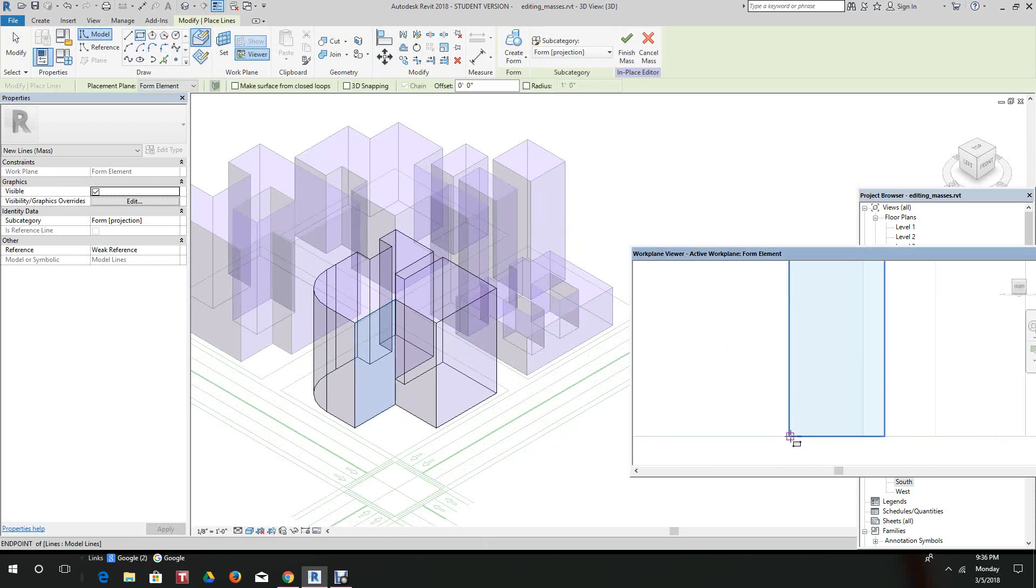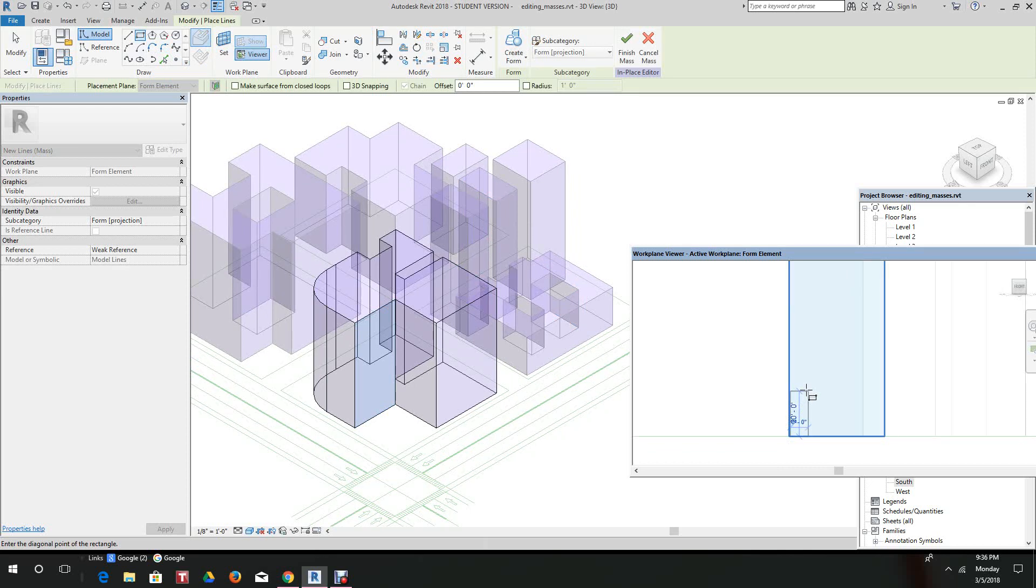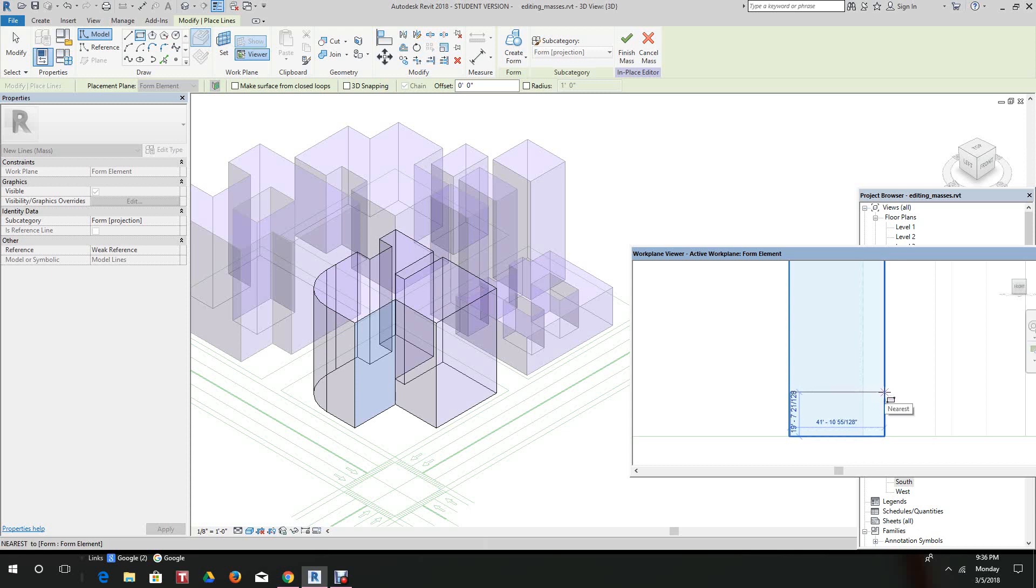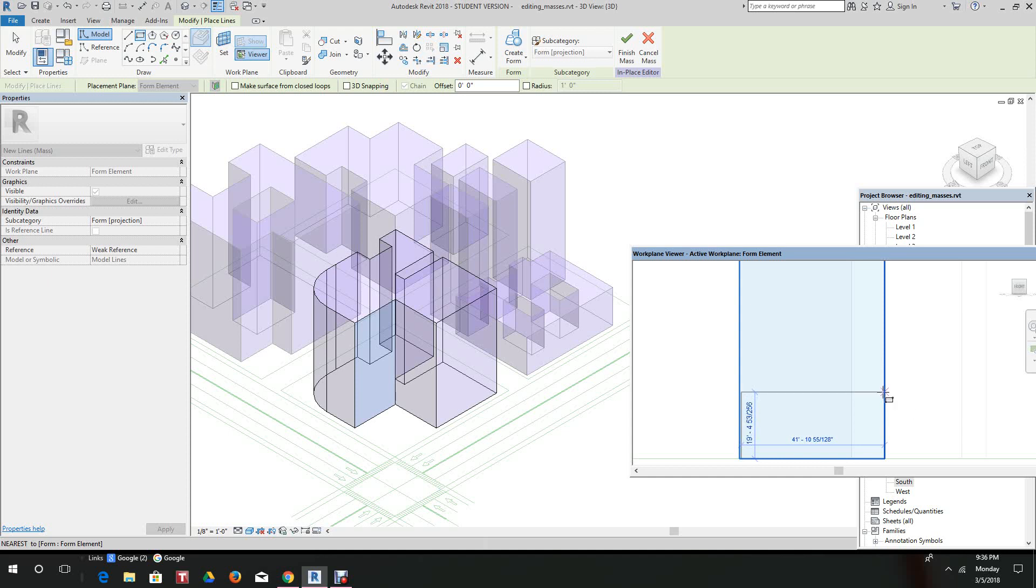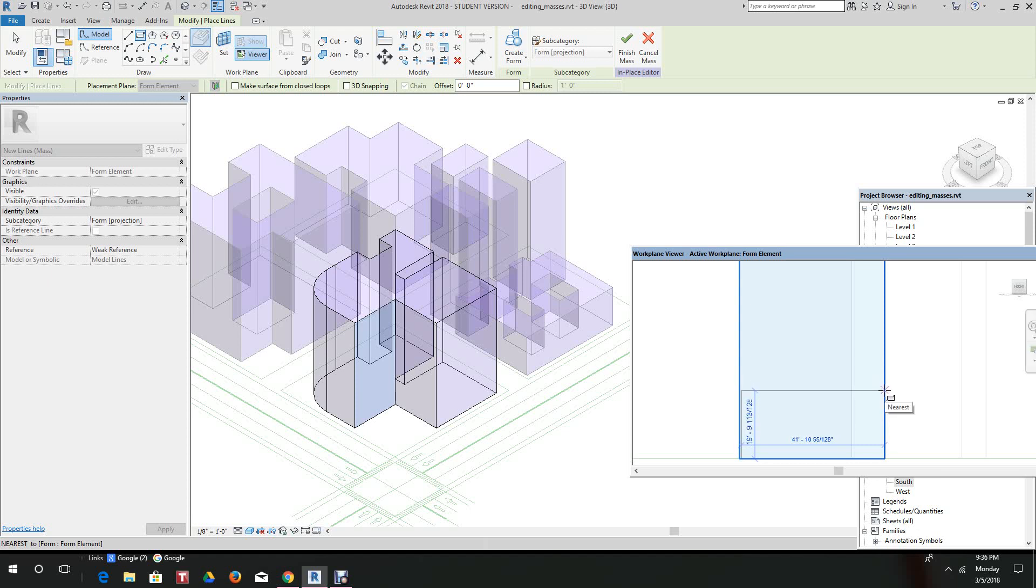We want to go here and bring this guy up 20 feet and go across. This is tough. It's easier to do this in the 3D view, but let's see if we can get it to 20 or close, and we can go back and change it.